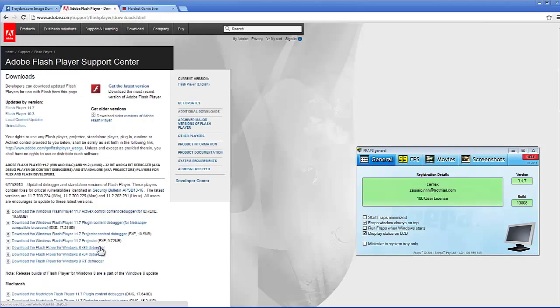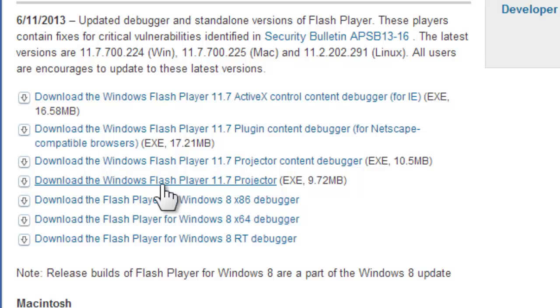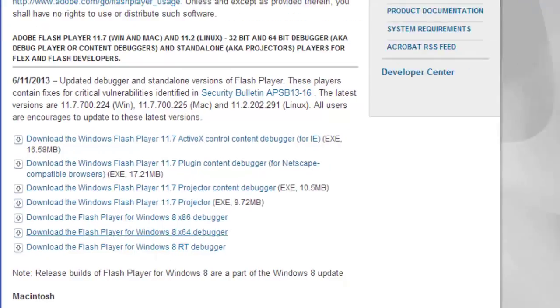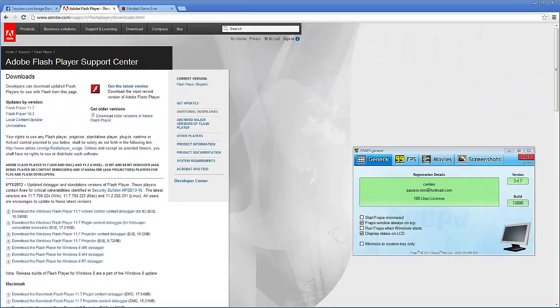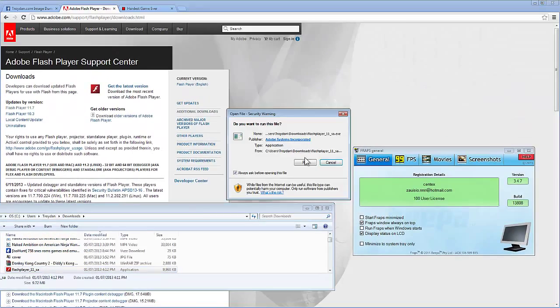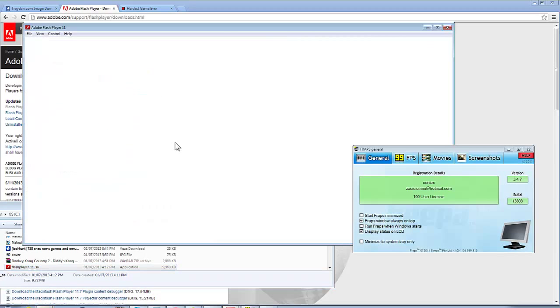Now I'm using Windows 7, so I'm going to be downloading the Windows Flash Player. Now we want the projector, we do not want the debugger. So we'll load this up, already downloaded. Now here is the Flash Player.